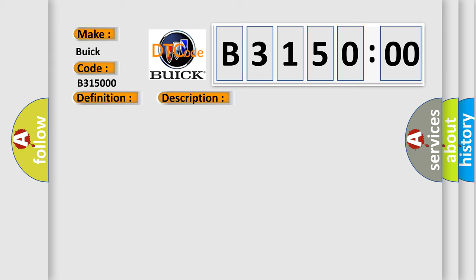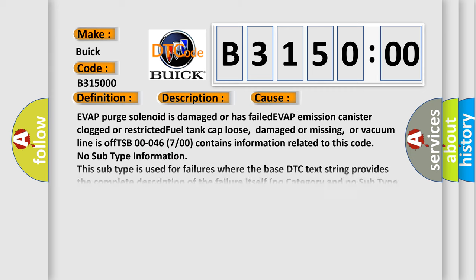This diagnostic error occurs most often in these cases: EVAP purge solenoid is damaged or has failed, EVAP emission canister clogged or restricted, fuel tank cap loose, damaged or missing,